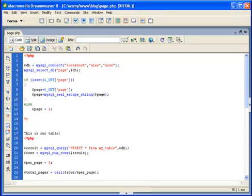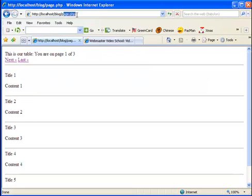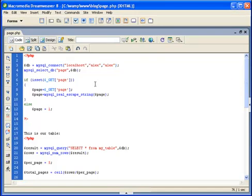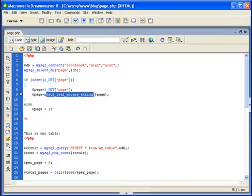Let's go to my editor and I'll explain how I created this simple page.php file. First of all, I'm connecting to my page database using a simple connection in PHP. Then I'm checking if the page variable is set inside my URL by using the isset() function. If it is set, I assign the value to the page variable; if it is not set, I set it to one.